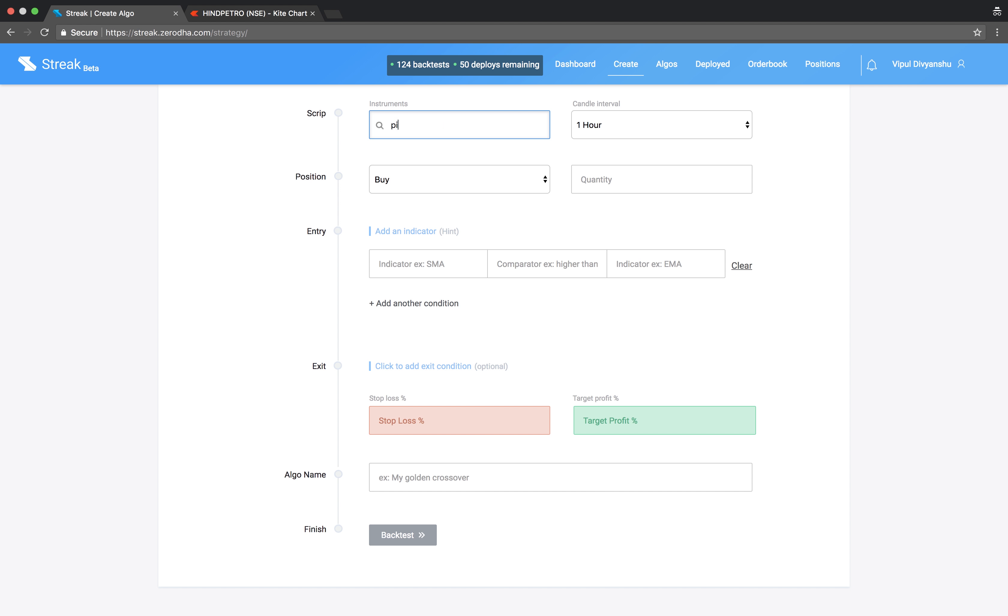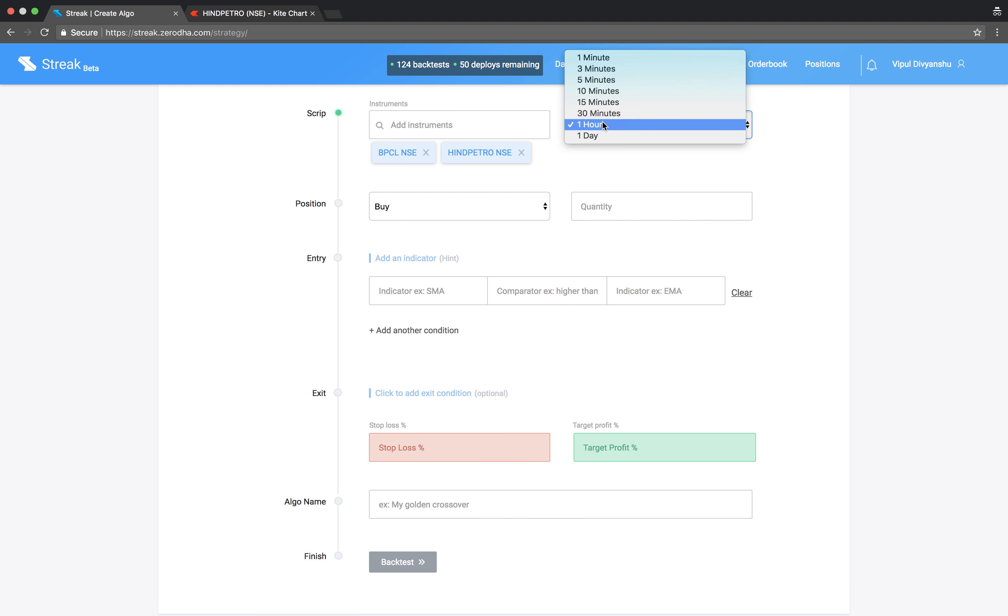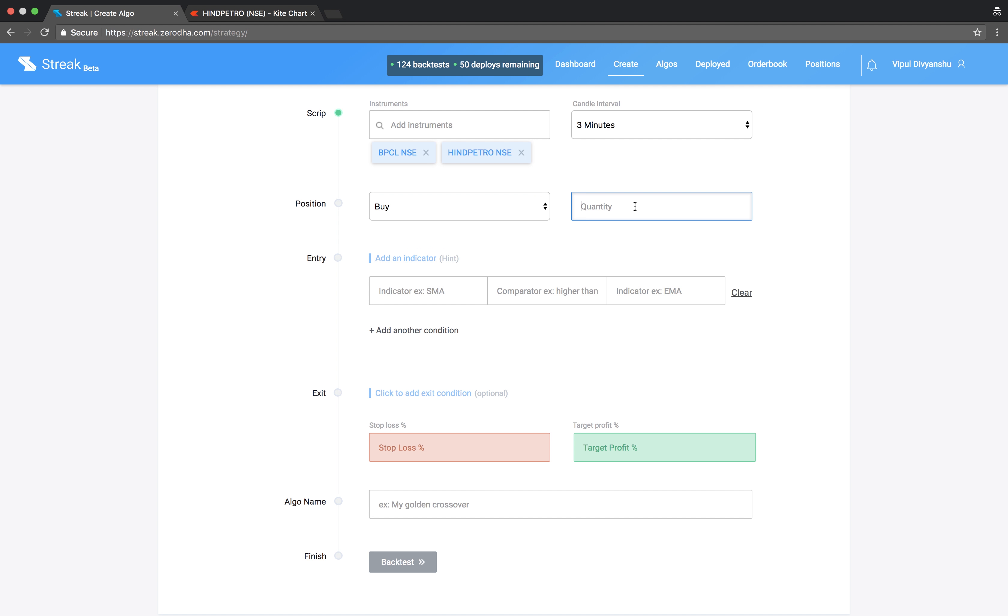Let us start by adding a few scripts and select a 3 minute candle interval. We will take a buy position to enter.